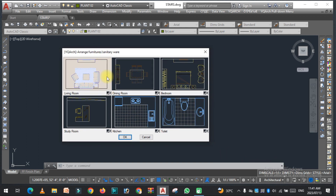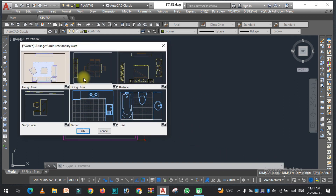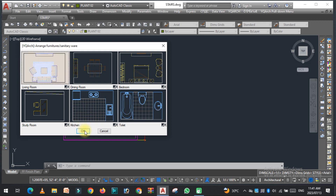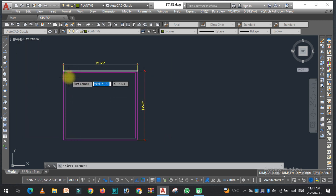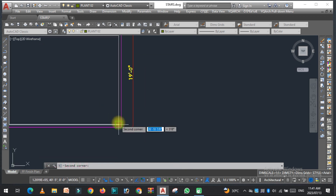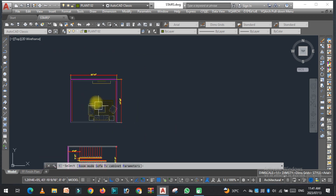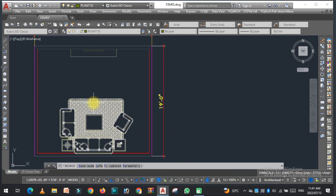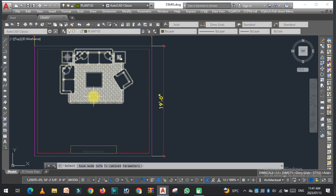As you can see, there are six different types of furniture. The first one is the living room, second is the dining room, third is the bedroom, then study room, kitchen, and toilet. Let's start with the first one — living room. Select it, click OK, then select the first corner and the second corner. The sofa, coffee table with rug, and TV unit appear.